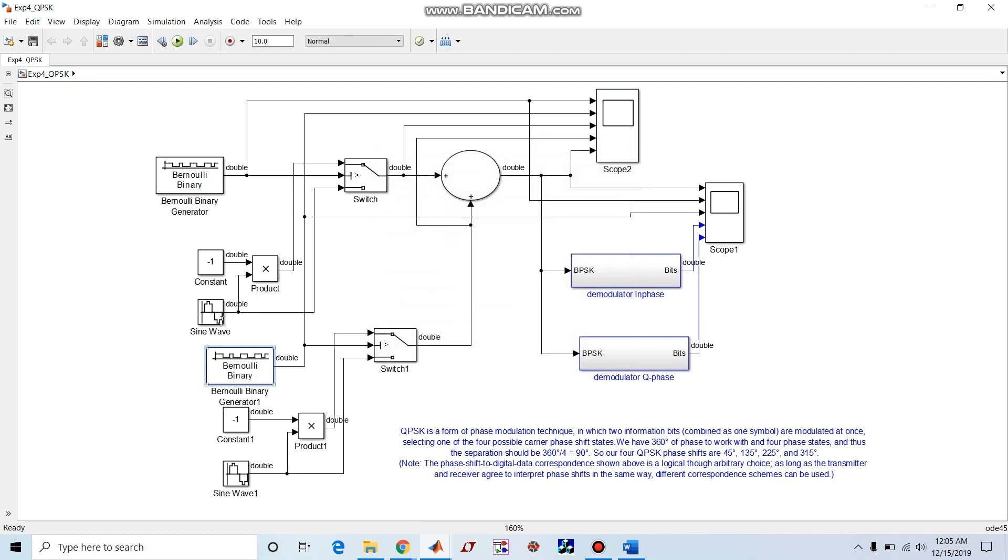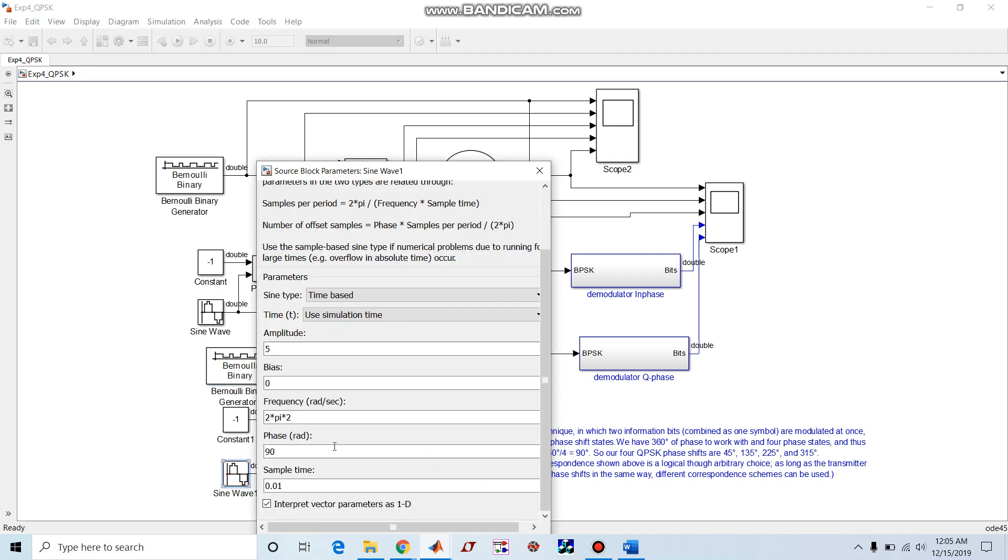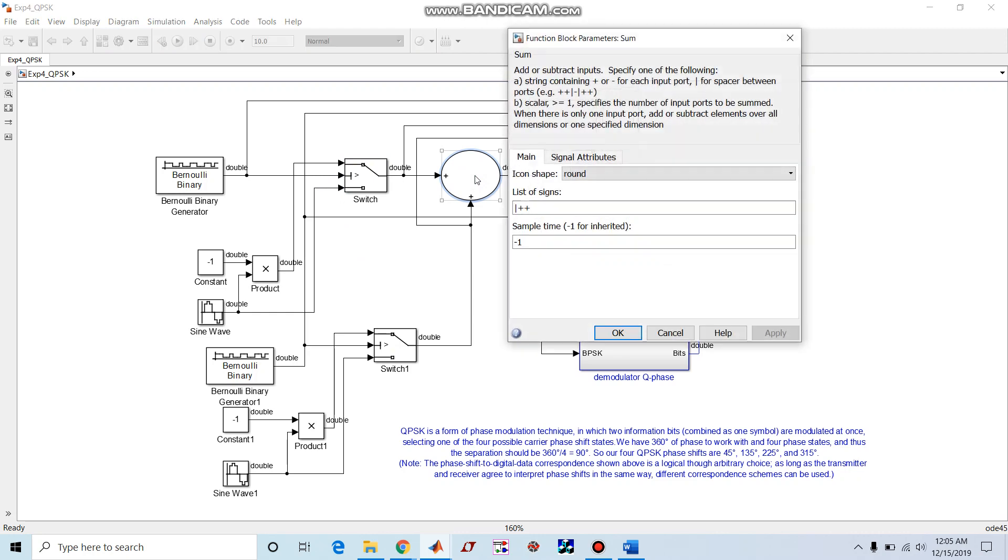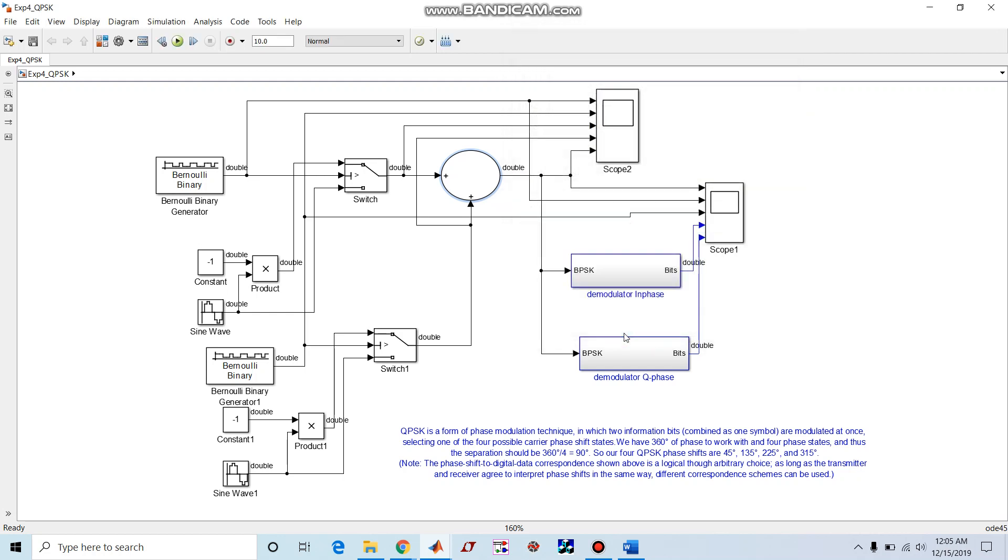As I have shown already, this is sine wave in-phase carrier, this is quadrature phase carrier. This switch and this switch along with the product modulator, they act as modulators, and this is our final adder which adds in-phase and quadrature phase component to QPSK.